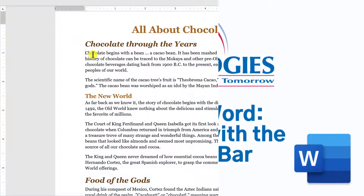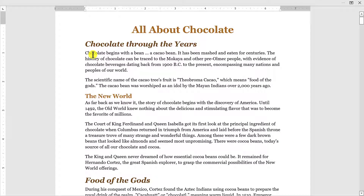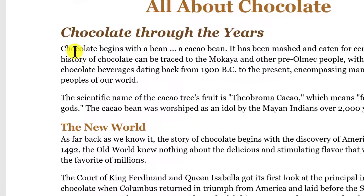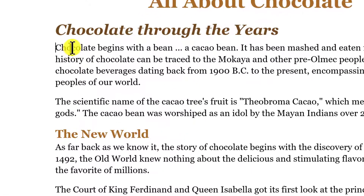Have you ever used the selection bar? Just think of this as the left margin of your Word document. To locate the selection bar area, move your mouse to the left of the text until it changes from an uppercase eye to a white arrow.